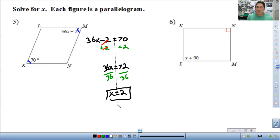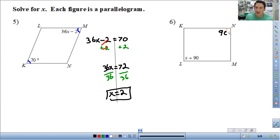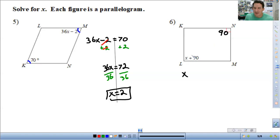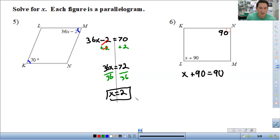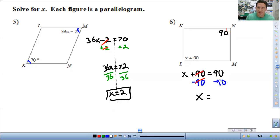Think about the relationship between the given angles. The box means 90 degrees, so this is 90. This is then a rectangle — opposite sides are congruent, so all angles must be 90 degrees. You do x plus 90 equals 90. Subtract 90 from both sides and you get x equals 0.